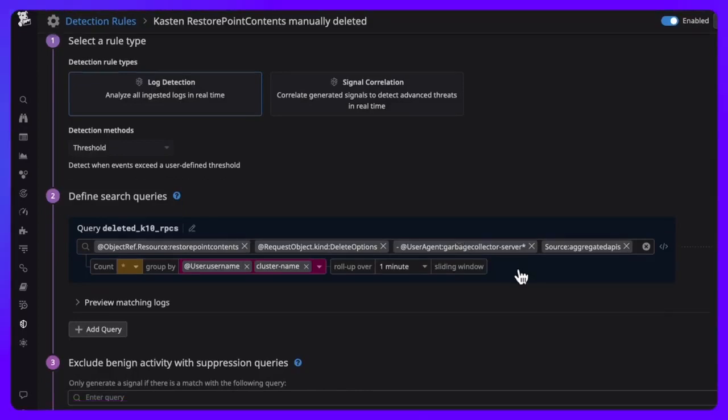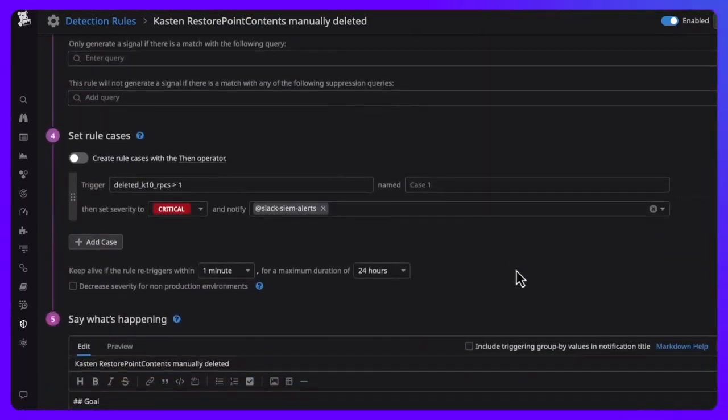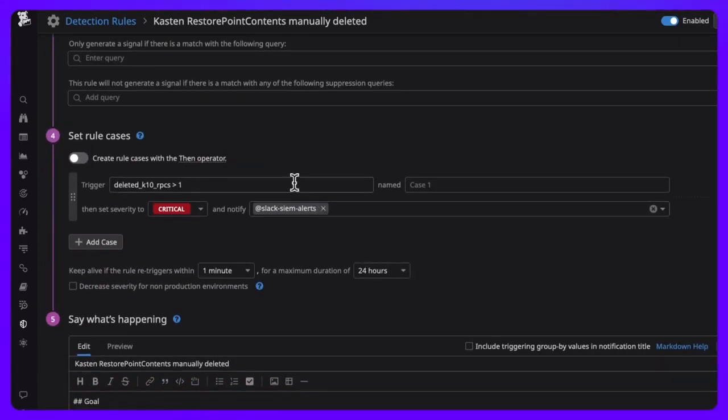With this rule, we are querying audit data for these deletion events and using Datadog Slack integration to fire an actionable notification when this type of event exceeds a definable threshold. So let's see it in action.